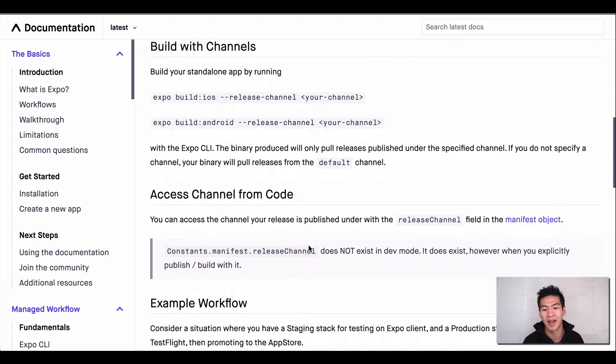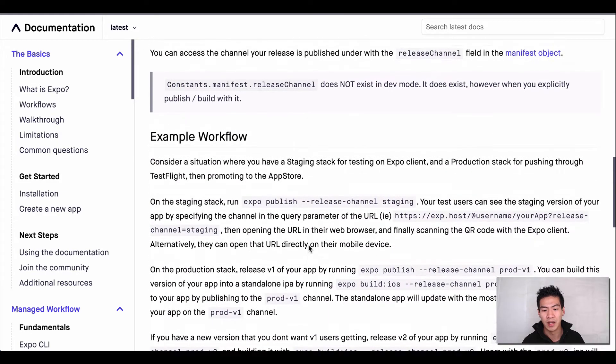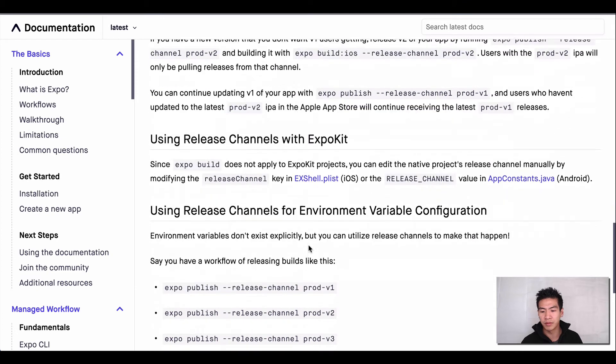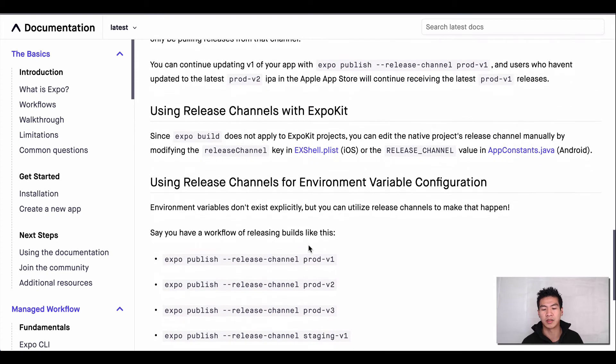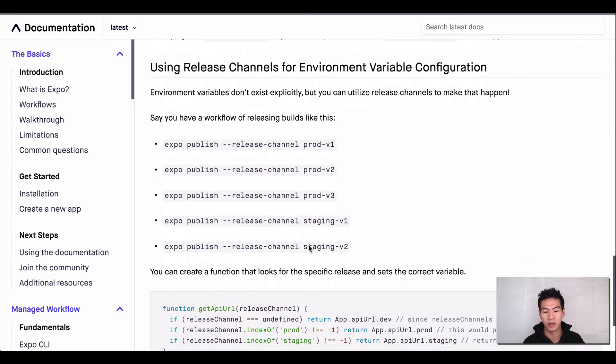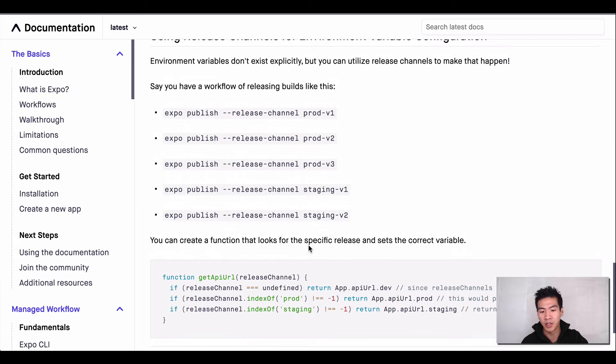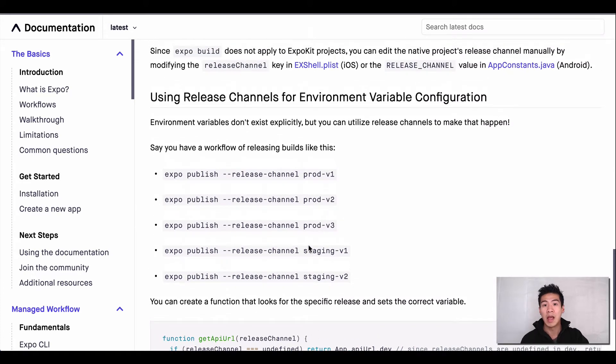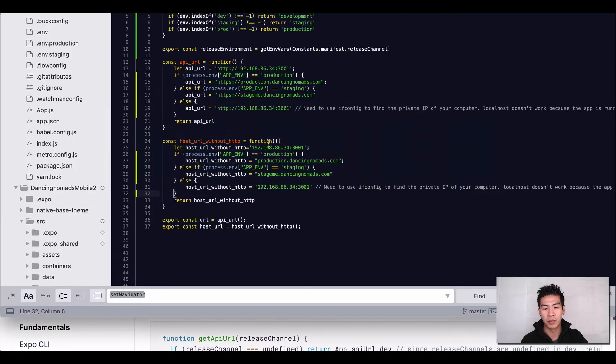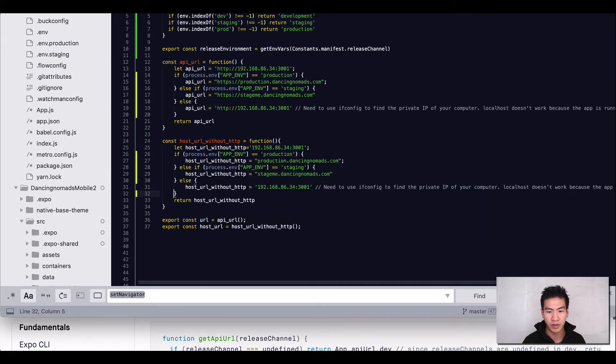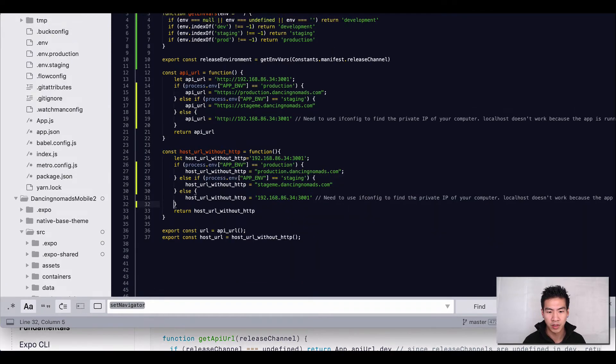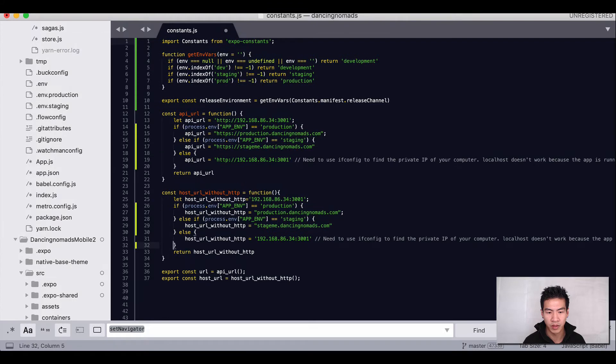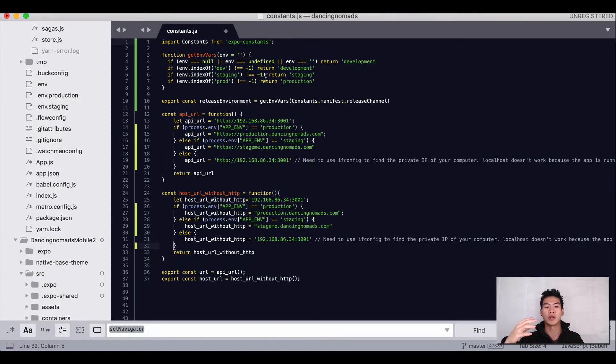I'm not going to run through this documentation with you, but you could take a look. I'll link it in the description below. But I really want to go through our code with you. So let's bring this down. Here I have our constants.js.